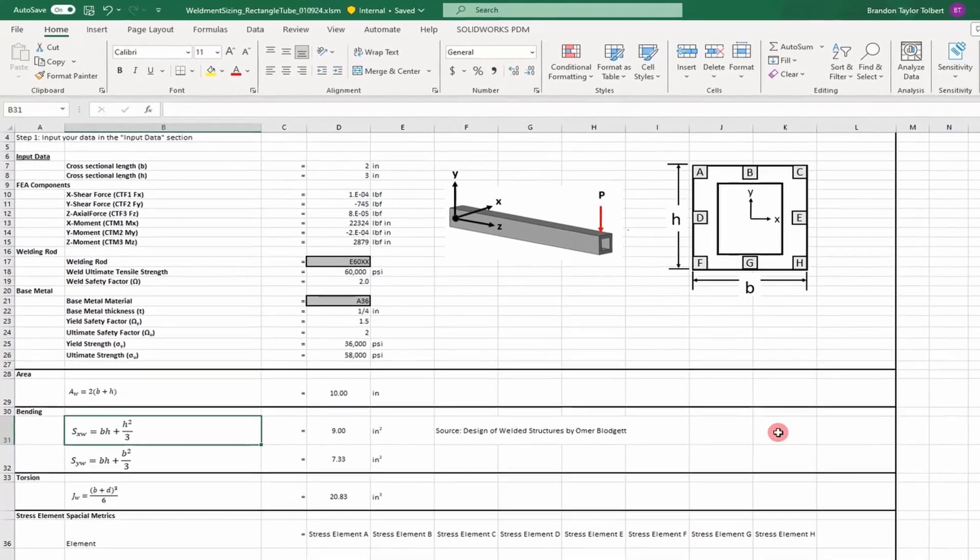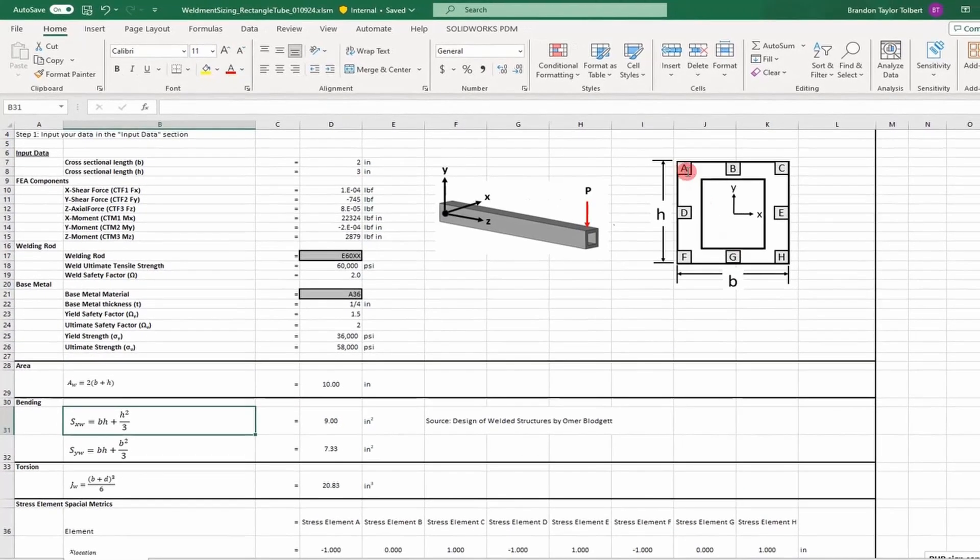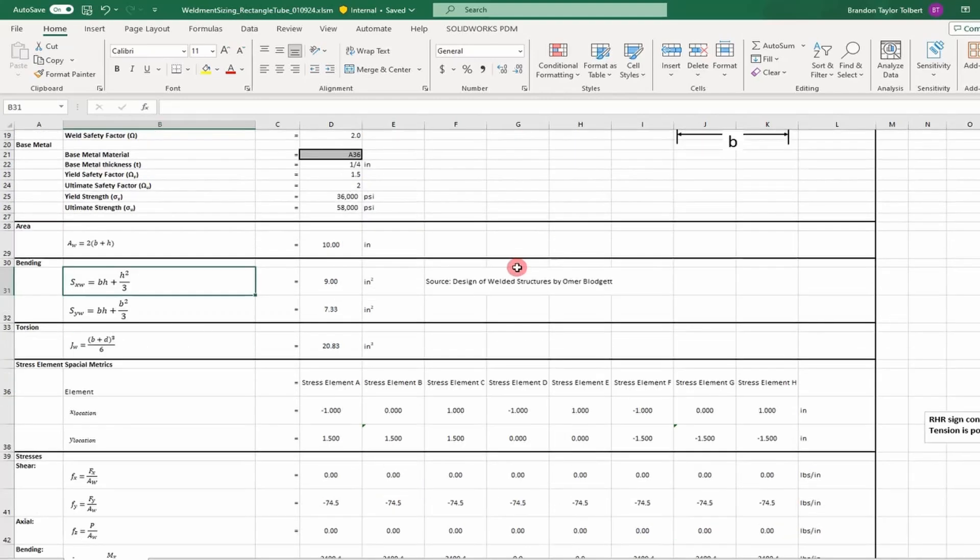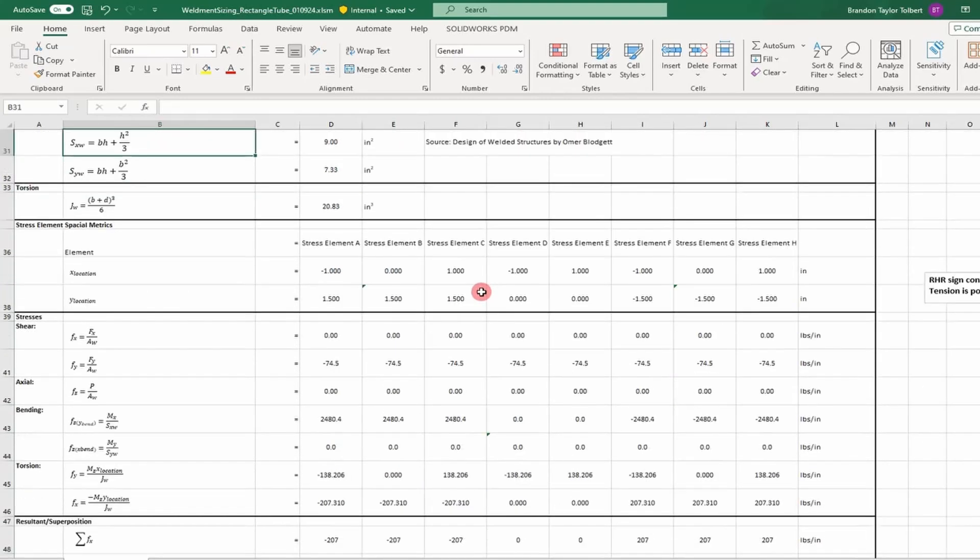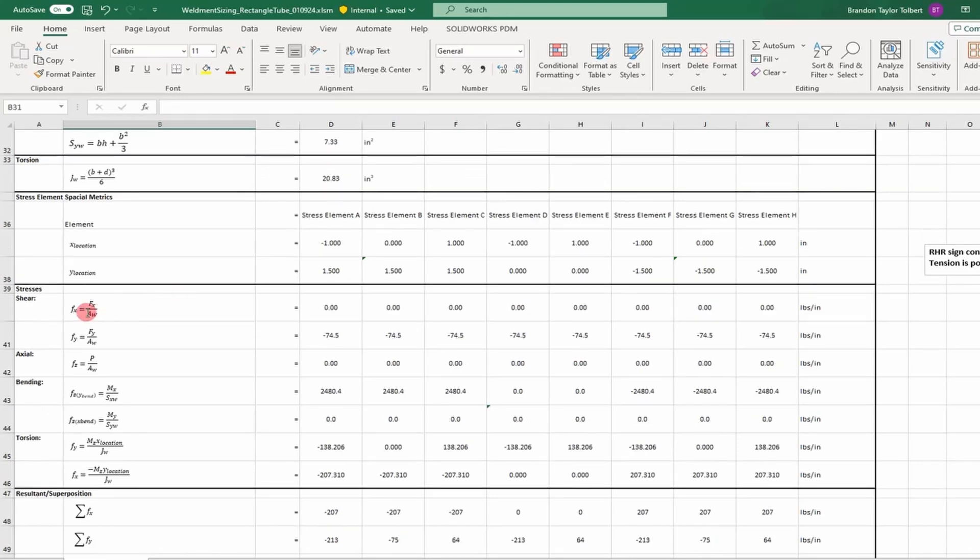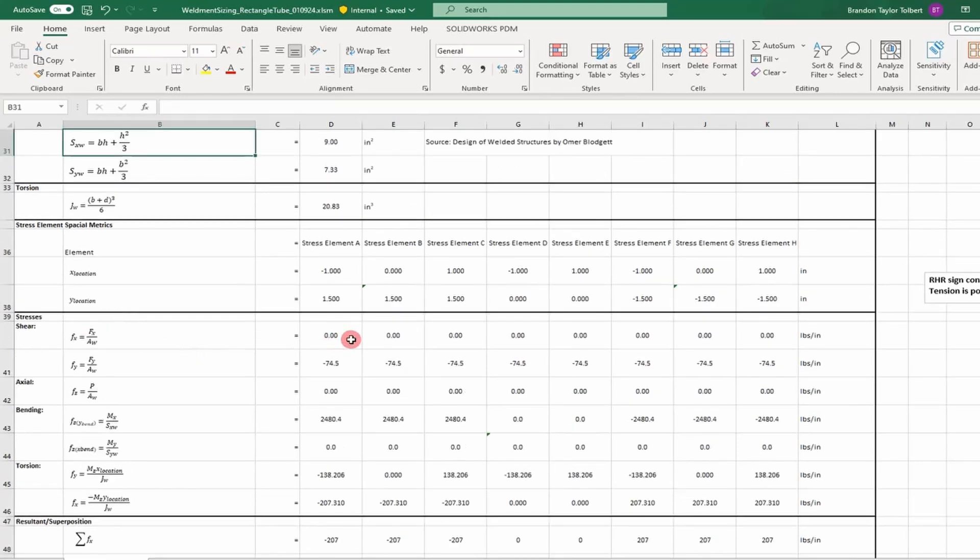Next, we have a section for the elements we calculate the loads at. We have nine elements on the outside of the tubing and a coordinate system defined. Then we calculate our loads. Here we have our shear loads, using an average shear load, so each element experiences the same shear load for weldment calculations.